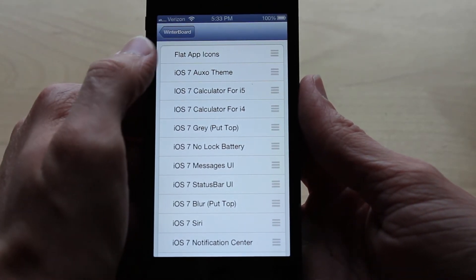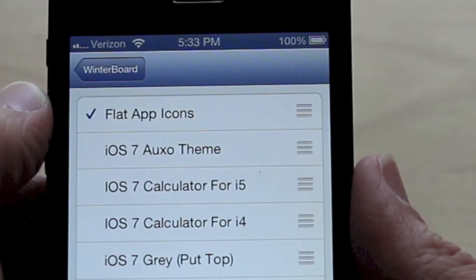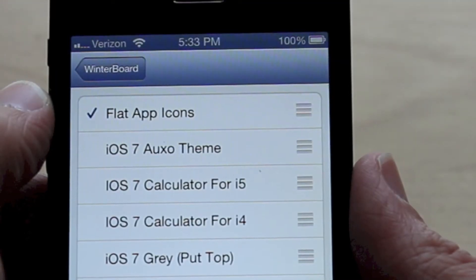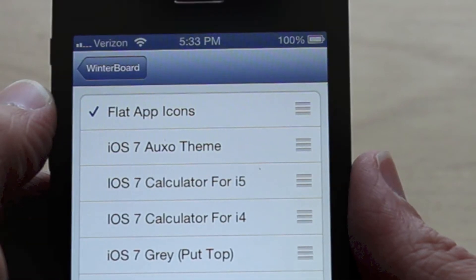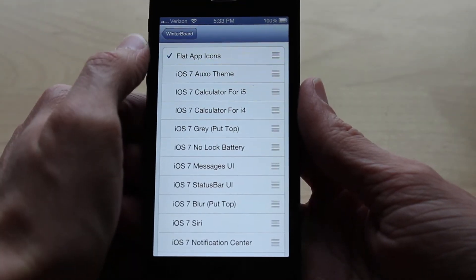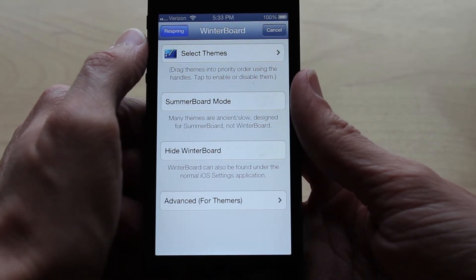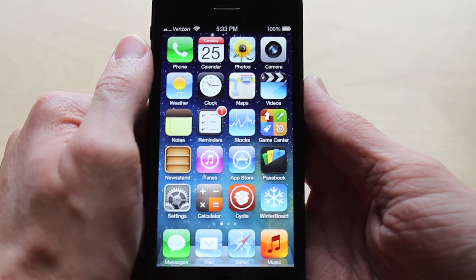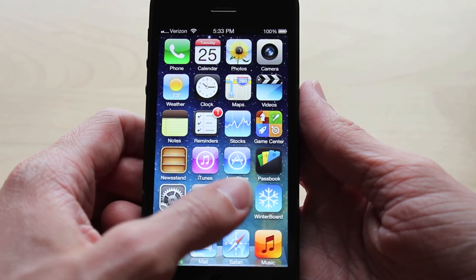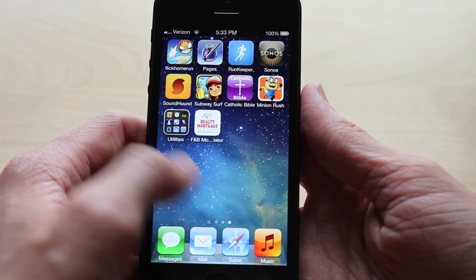To enable your theme just click on it. Your theme may have multiple parts, so you may have to click on multiple things. However, this theme only has one part so I'm just going to click on that. Once you click on it, click the back arrow that says Winterboard at the top of your device. Then in the left corner you will see the respring button — clicking that will enable your theme and respring your device. Once the respring is complete and you unlock your device you will see the theme was installed.